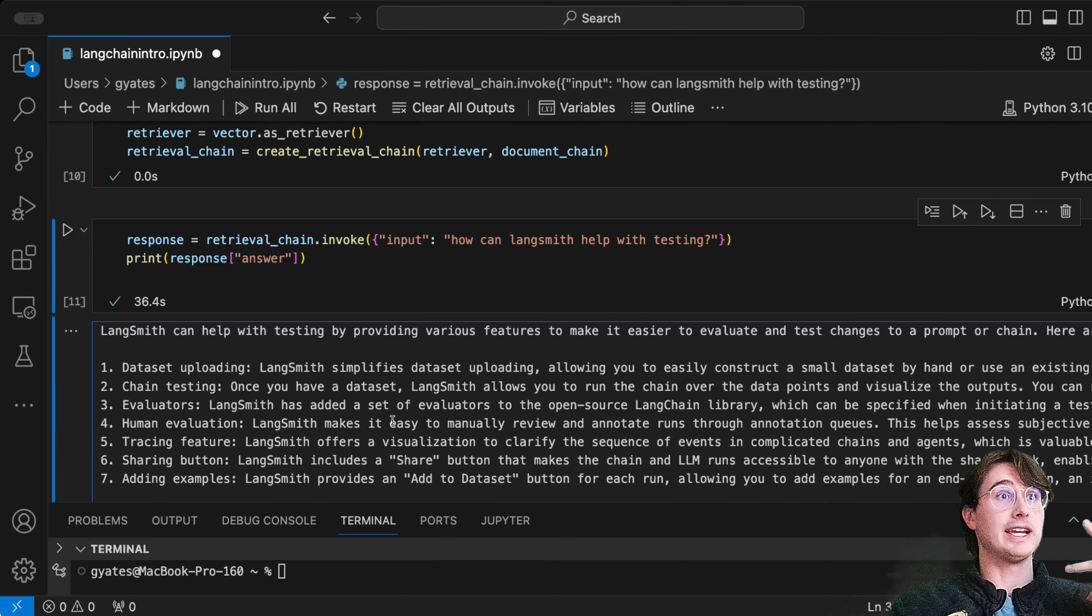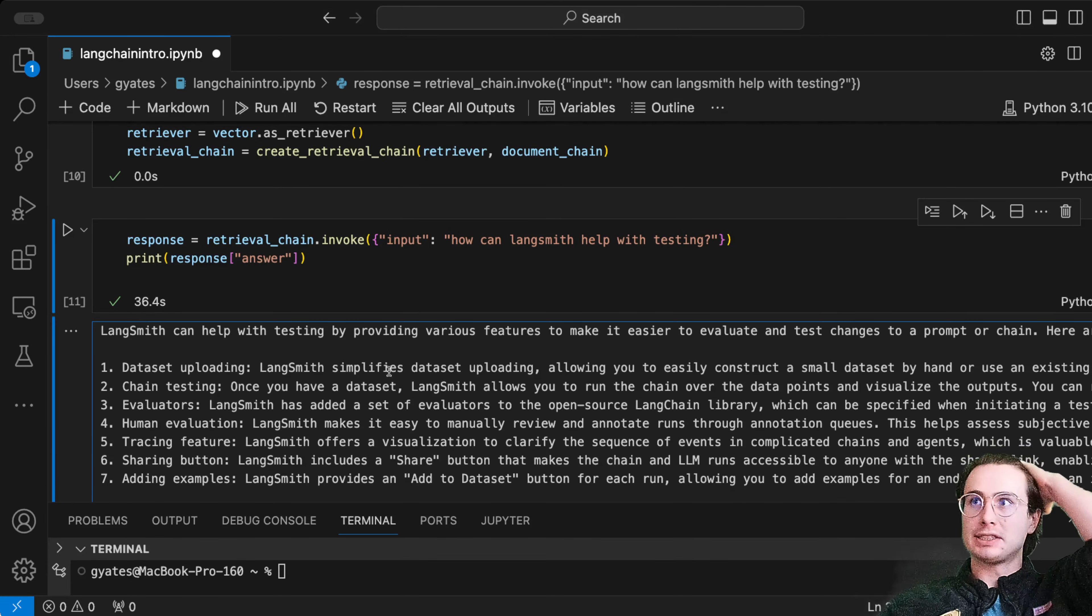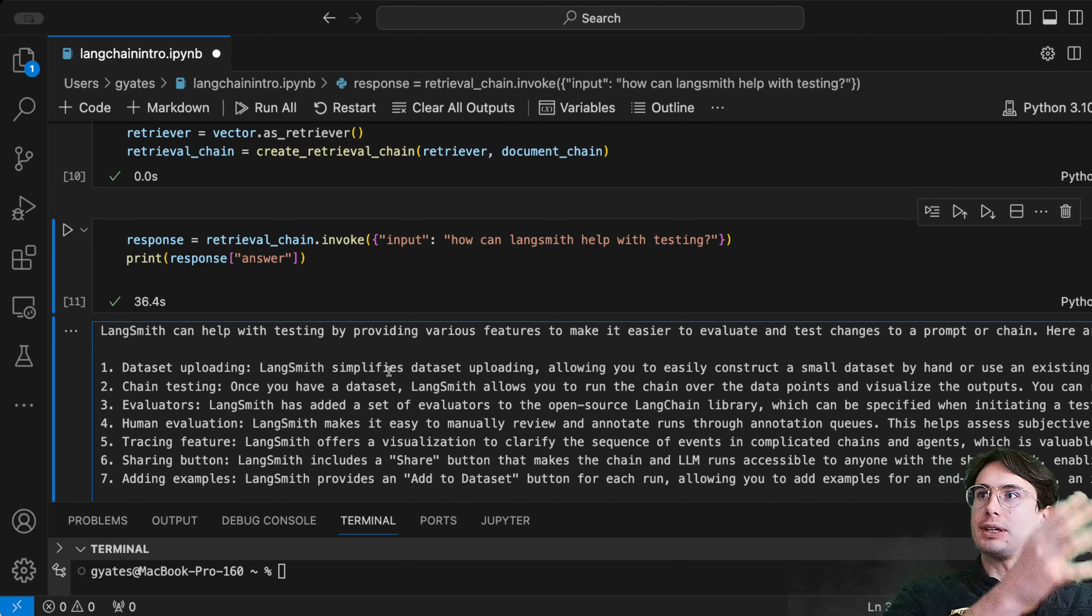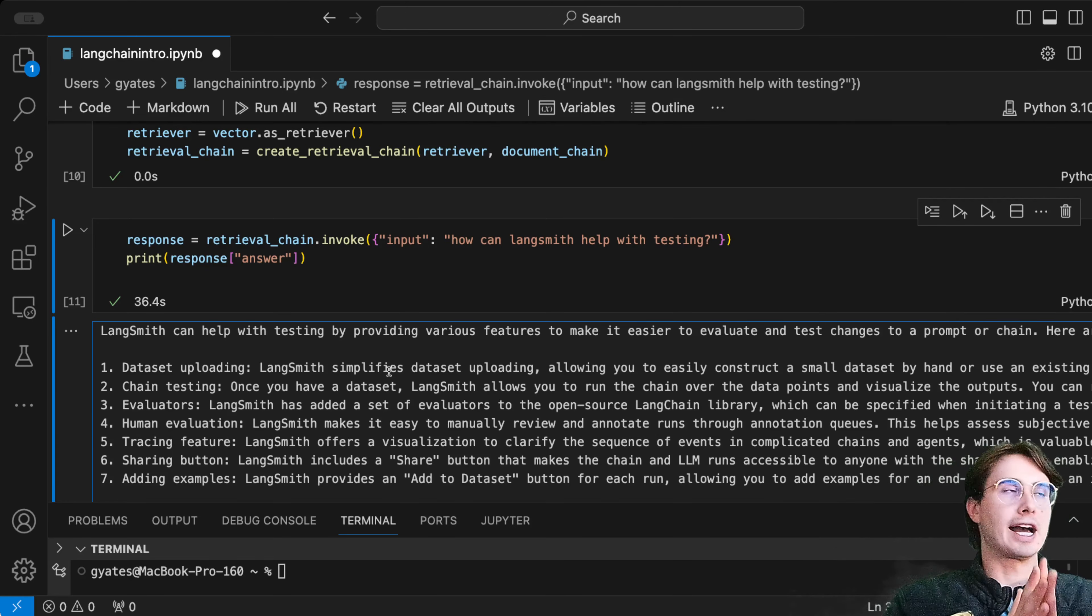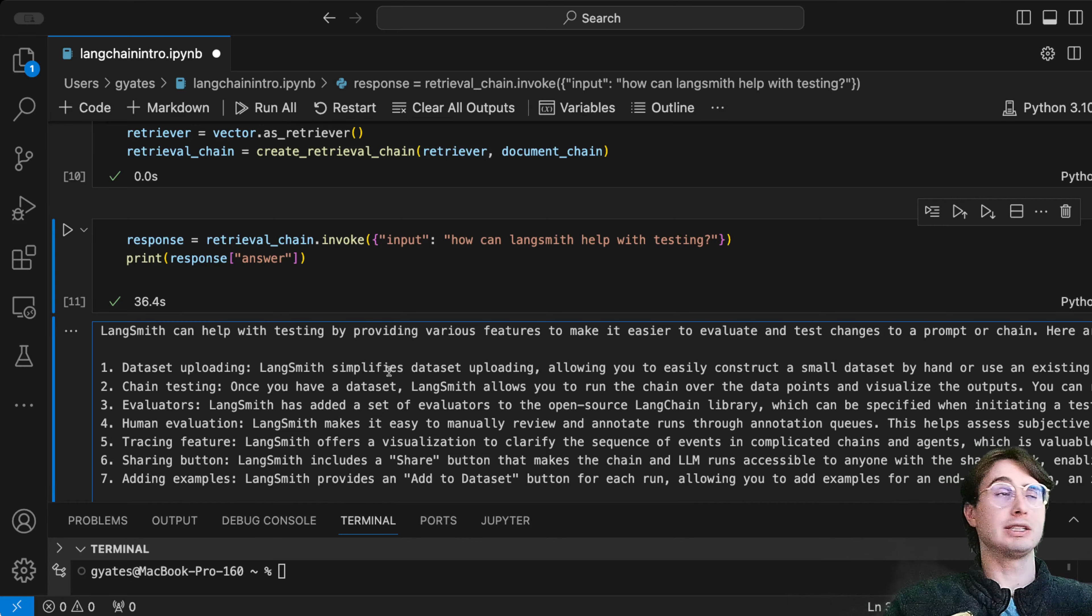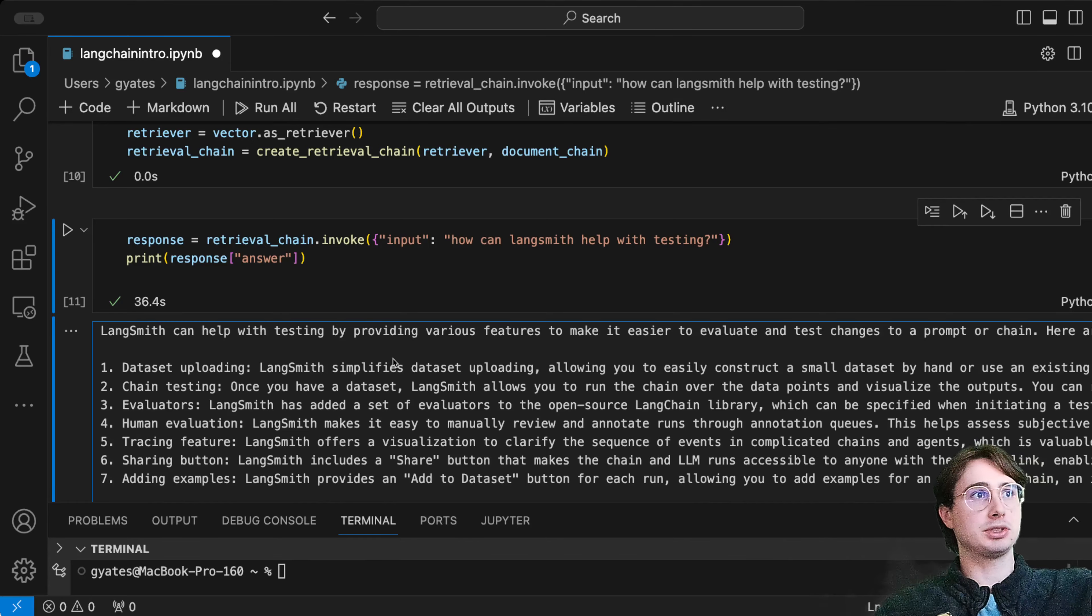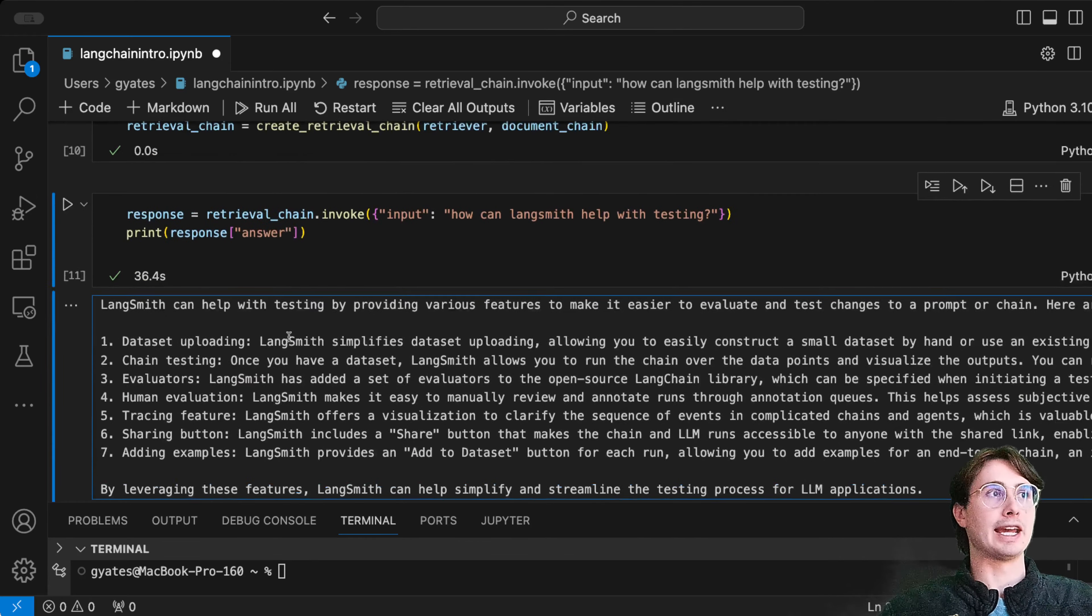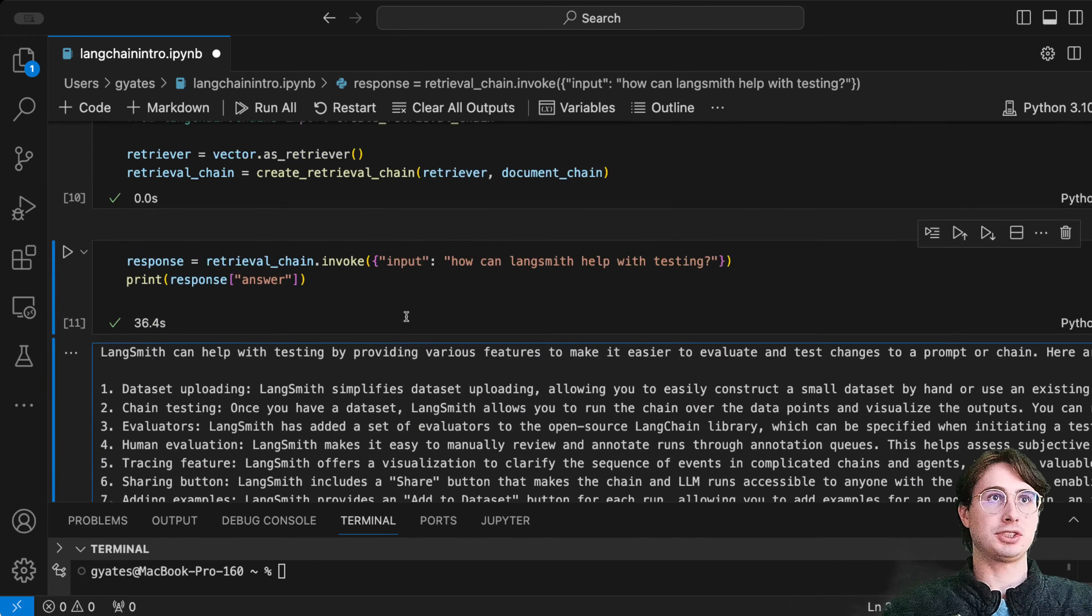Now we have a much improved response that takes our prompt, searches for similar parts of our document, and then exposes that information to us in a human-readable string.